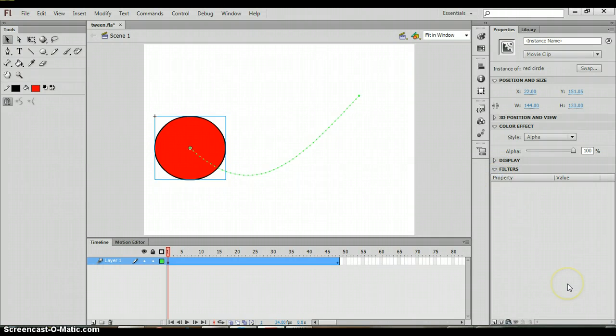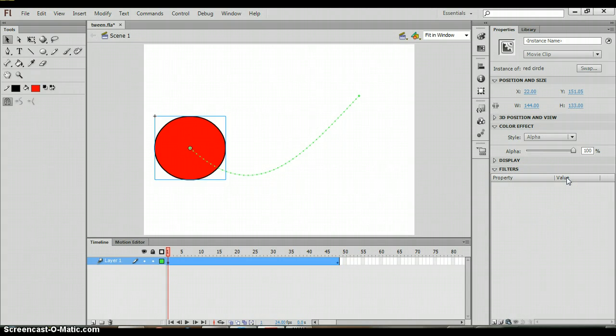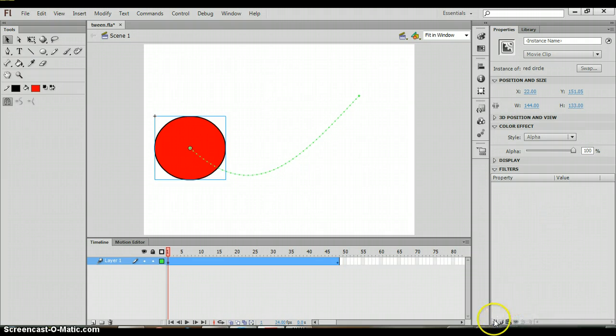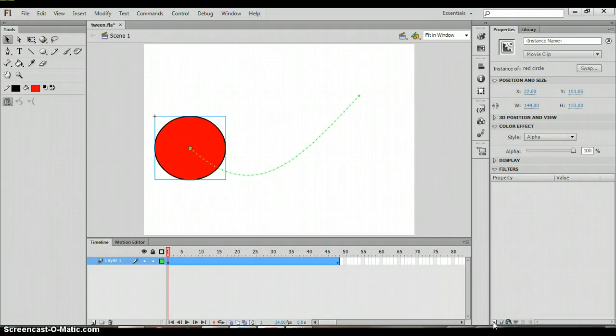When you click the dropdown arrow for filters, you see properties and you see values. What you want to do is if you want to come to the bottom here and you're going to see add a new filter. It almost looks like your new layer button and that can be found in Photoshop and Flash.